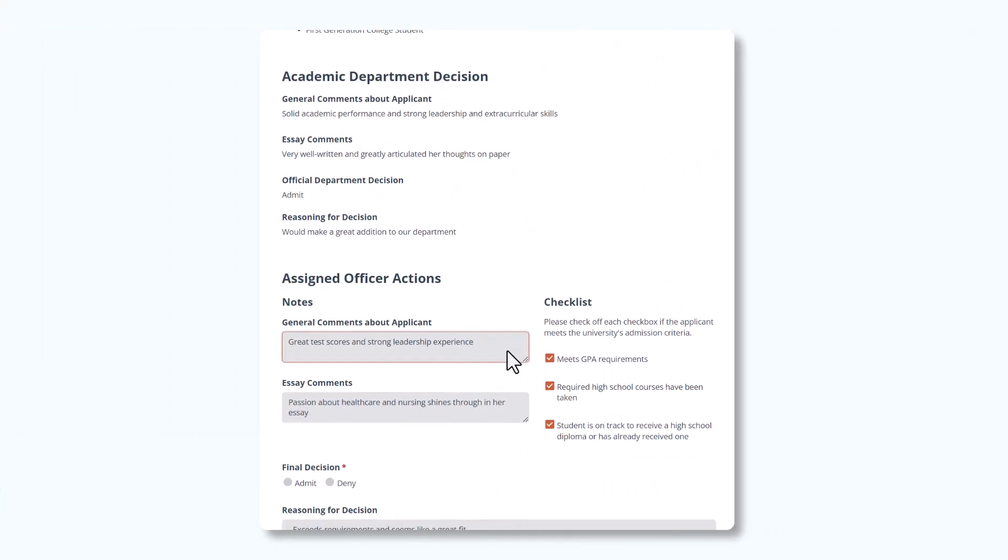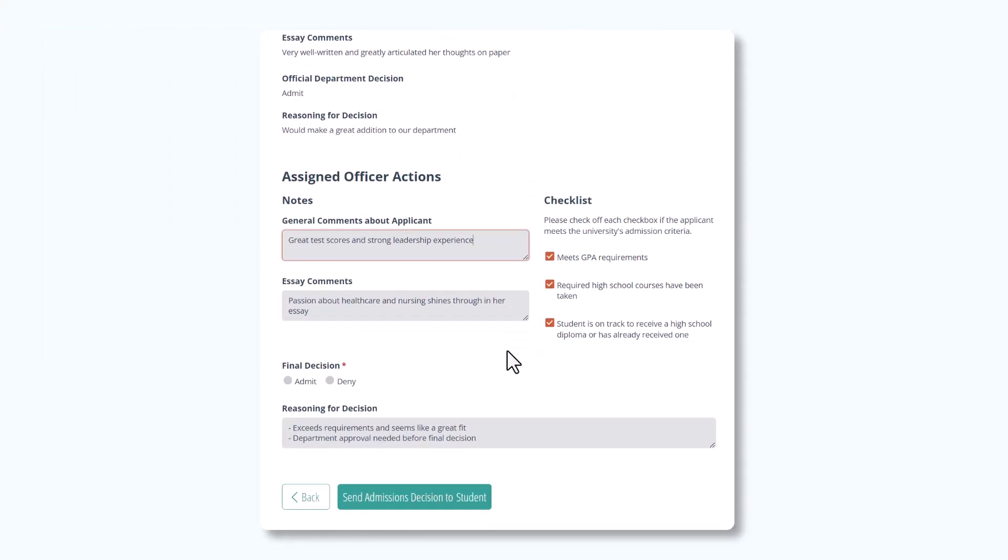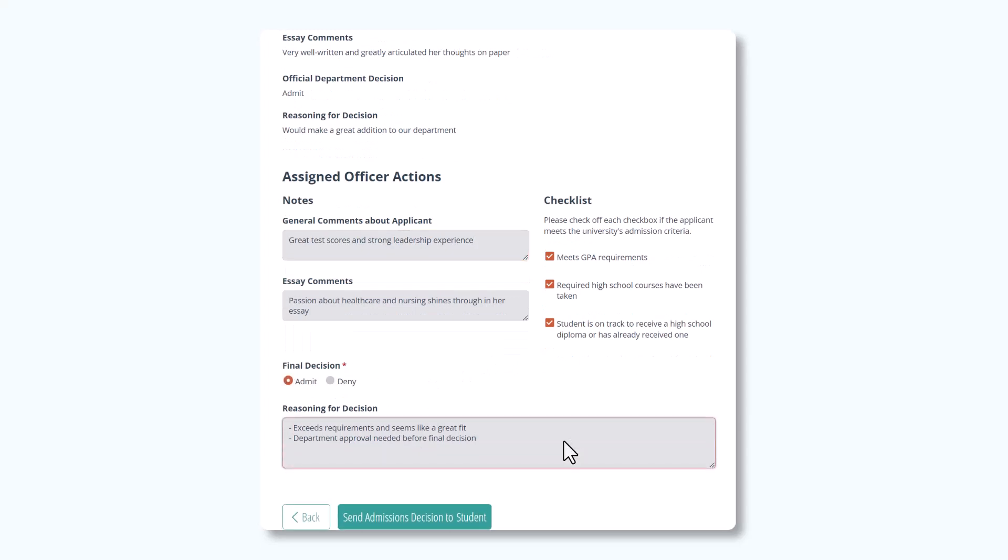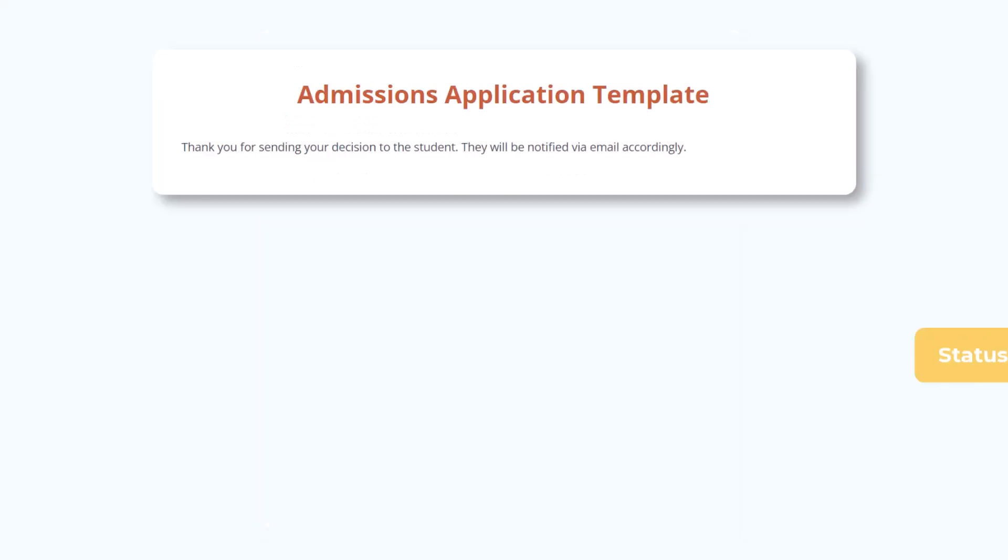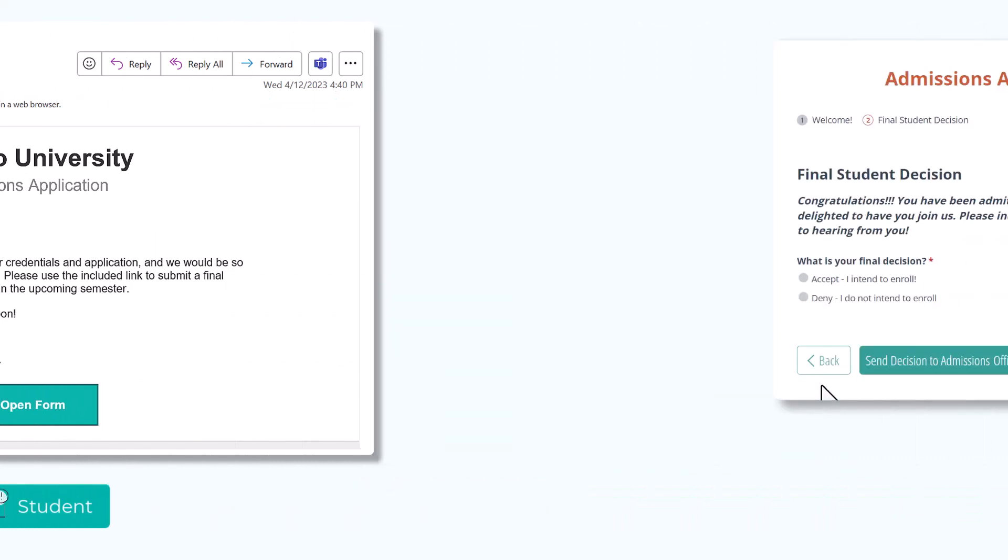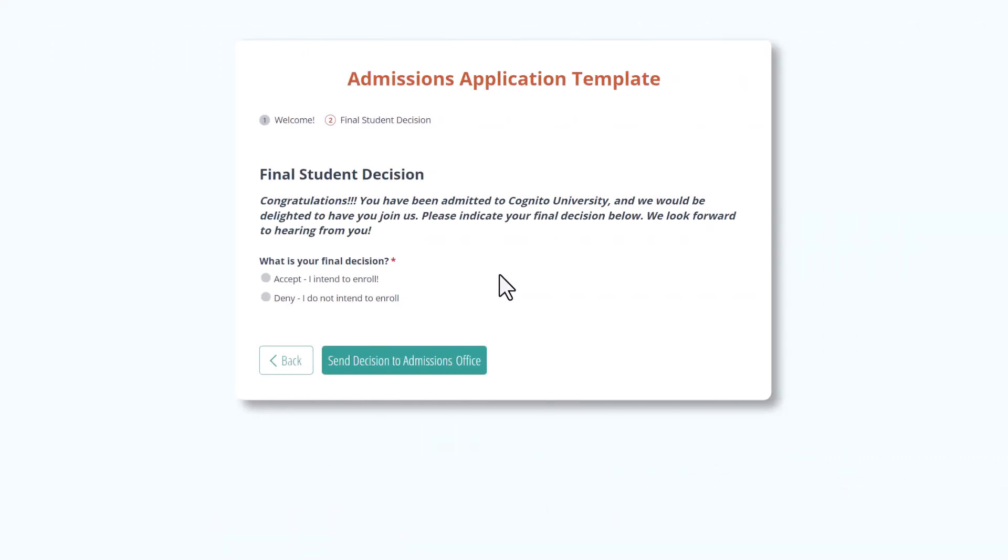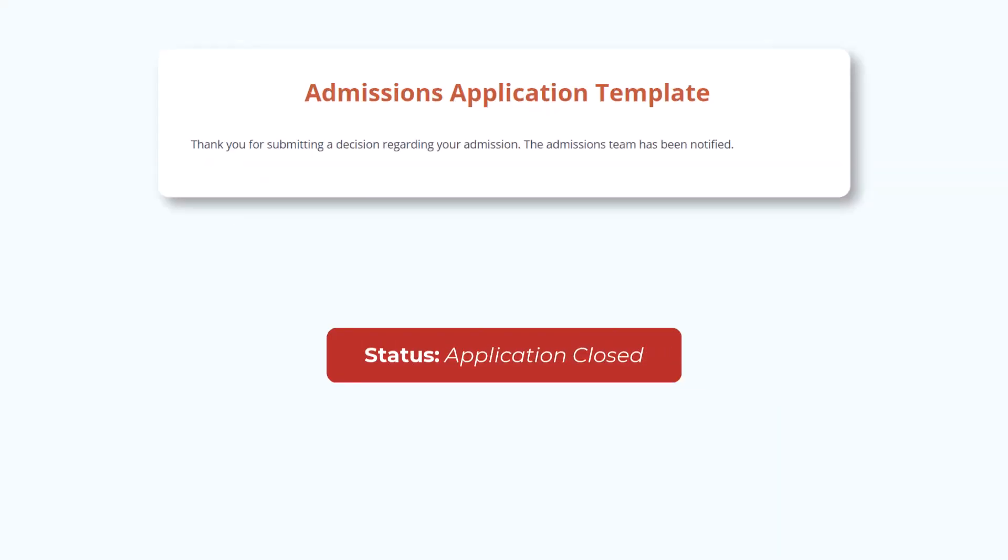Otherwise, if the officer admits the student, the status changes to Decision Sent to Student and the student receives a Congratulations email with a Shared Workflow link. Using that link, the student will access the Final Student Decision page and provide their final decision regarding their enrollment. If the student declines the offer, the status automatically changes to Application Closed and they receive a confirmation email.